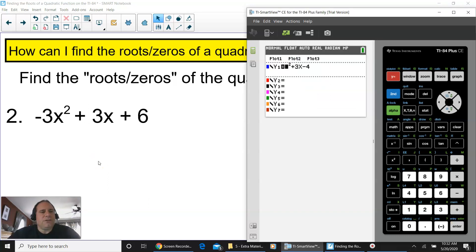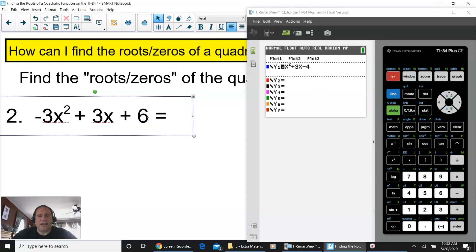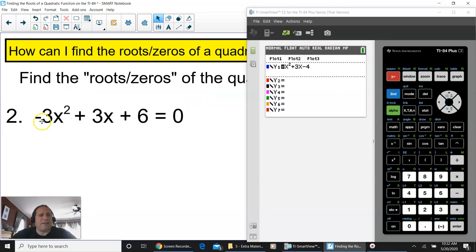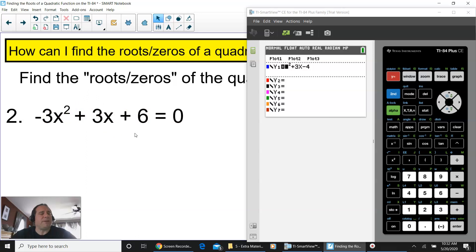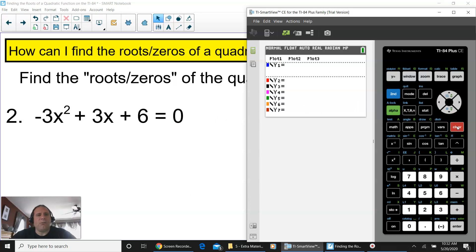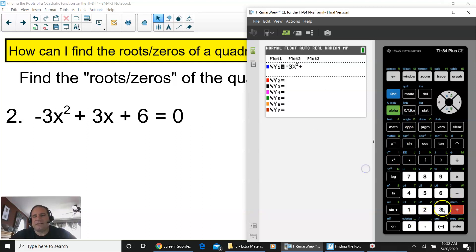For number two, remember it pretty much will always have the equation equal to zero: negative 3x squared plus 3x plus 6 equals zero. This is standard form — it has to be in standard form, equal to zero, not equal to a number. Clear out y1 from the last question and substitute: put in negative 3x squared plus 3x plus 6, then press graph.